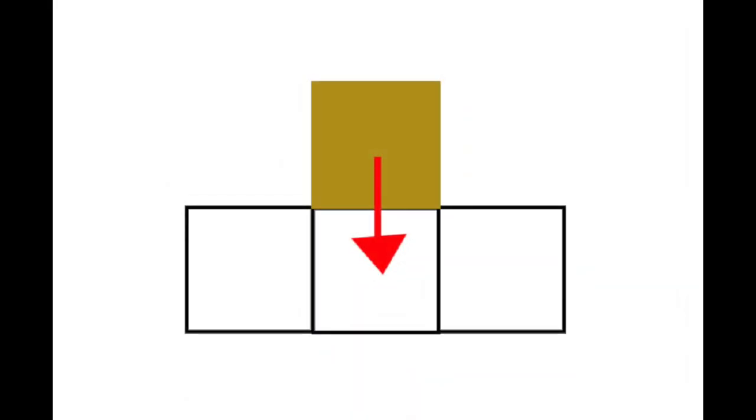Next I added sand with a simple cellular automata behavior. Basically, all it does is every frame, it checks if the pixel underneath it is empty, and if it is, it moves down.